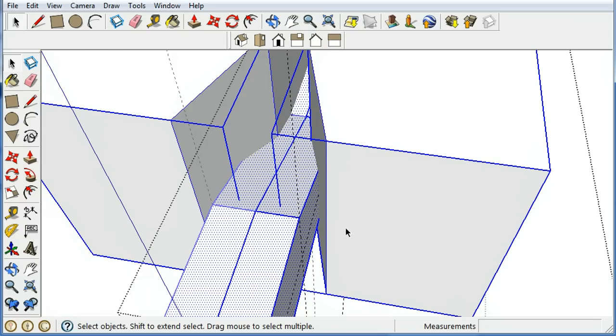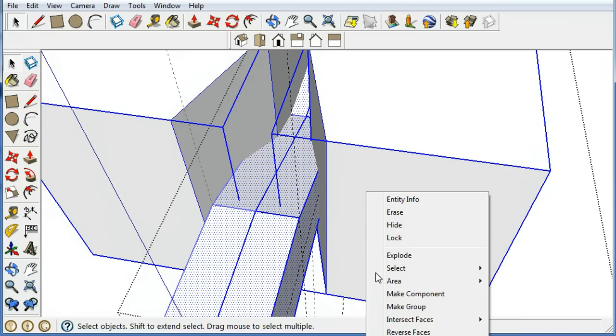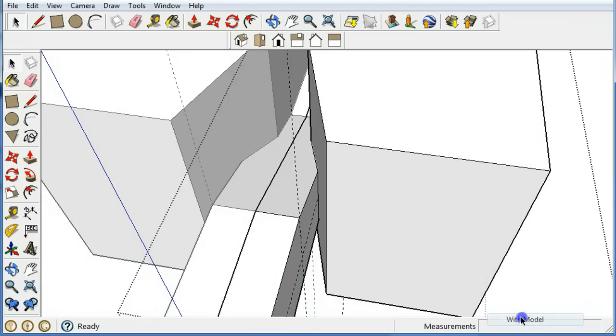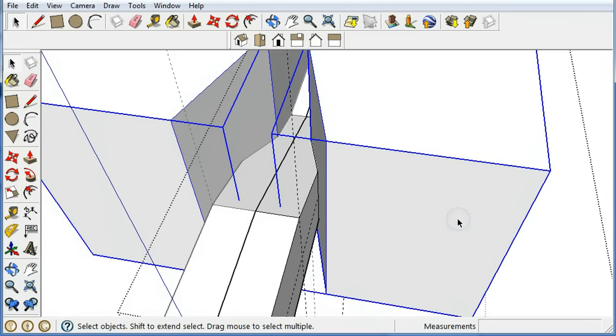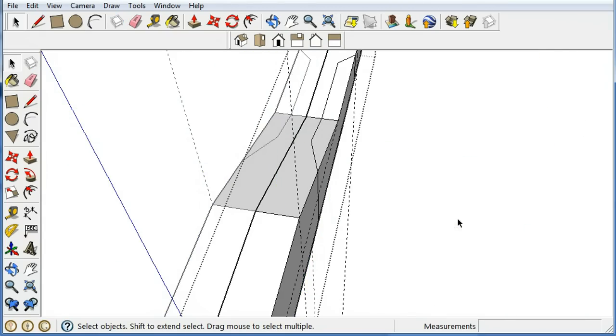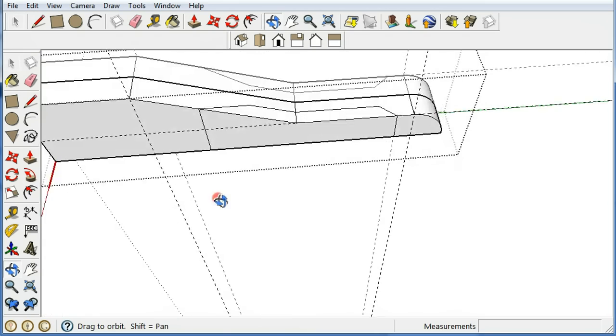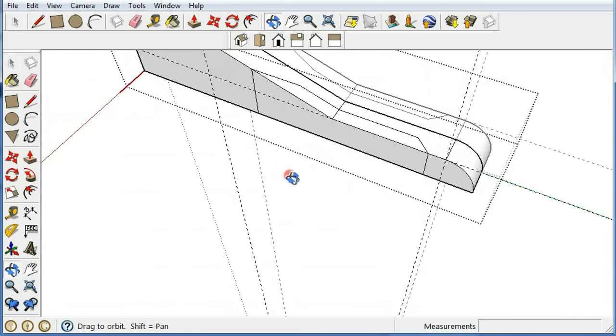And now, as everything's been all selected, we can draw the lines where these things intersect by right mouse clicking and intersecting the faces with model. And now I'm done with this die, so I'm going to simply delete it, and I'm left with the lines that this thing just created.